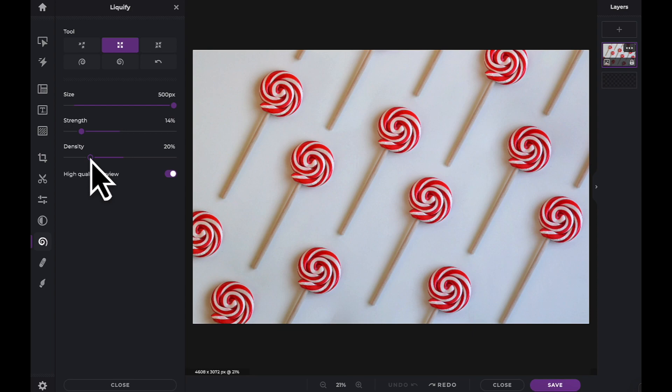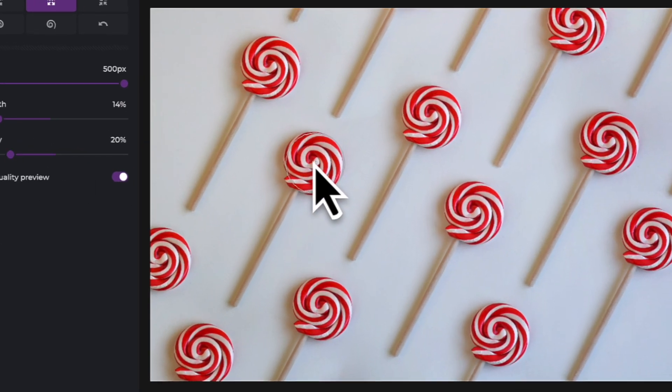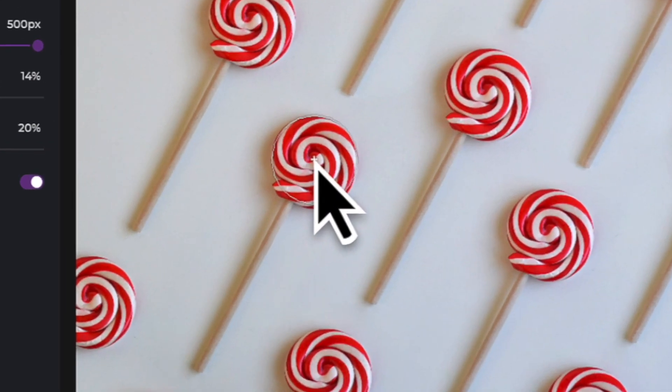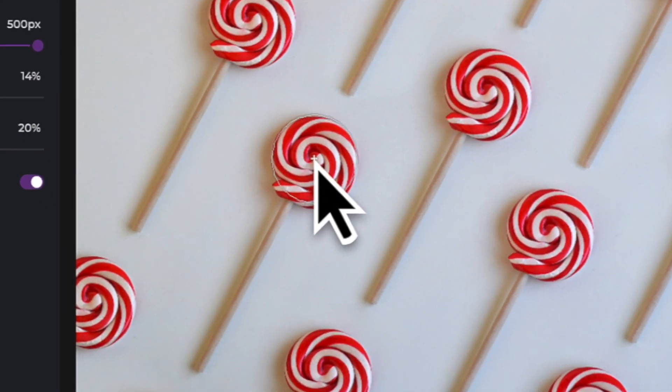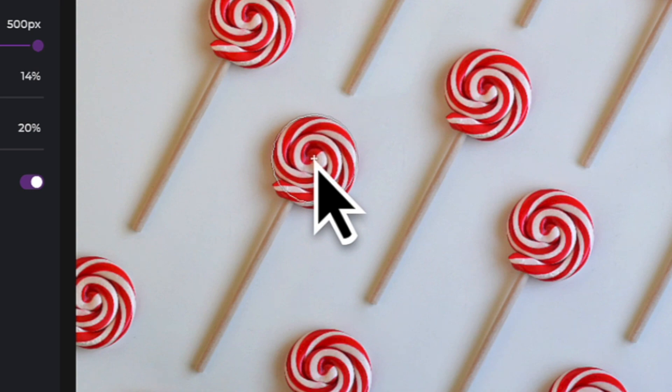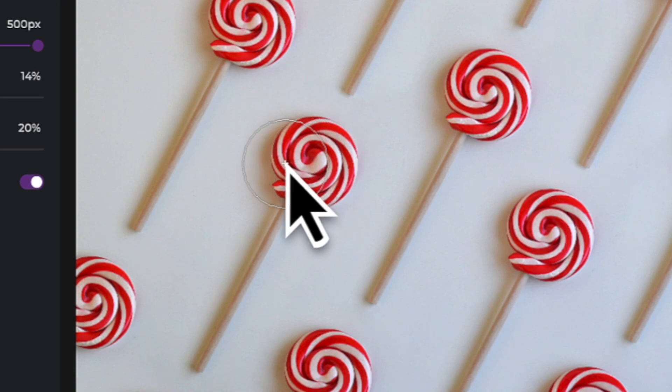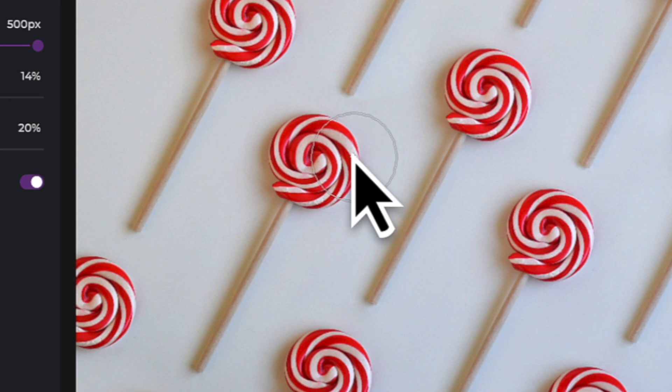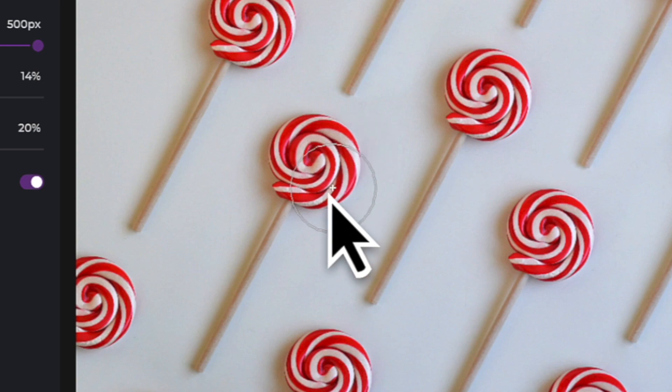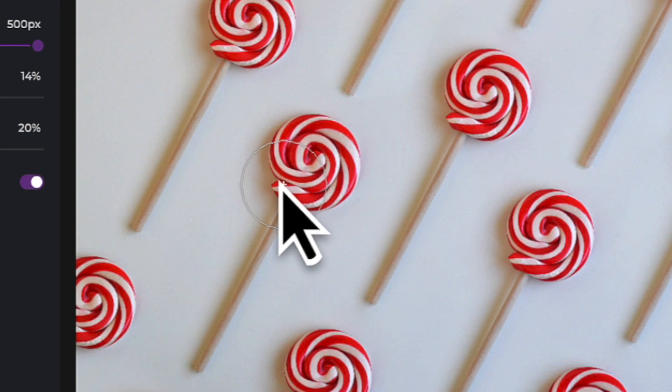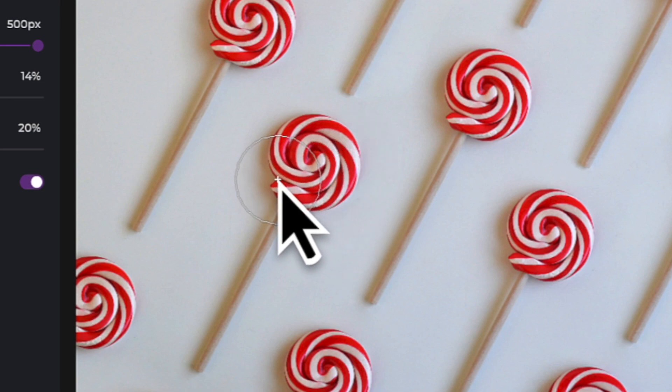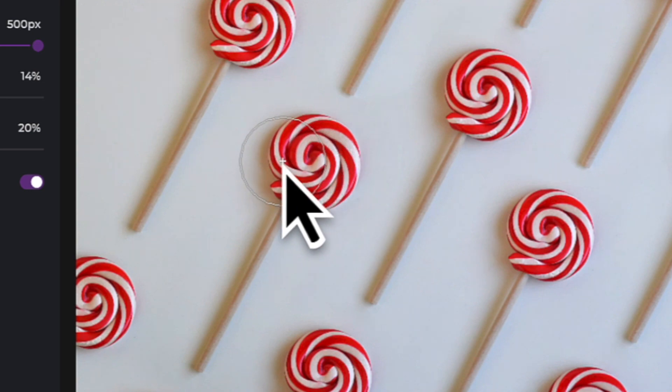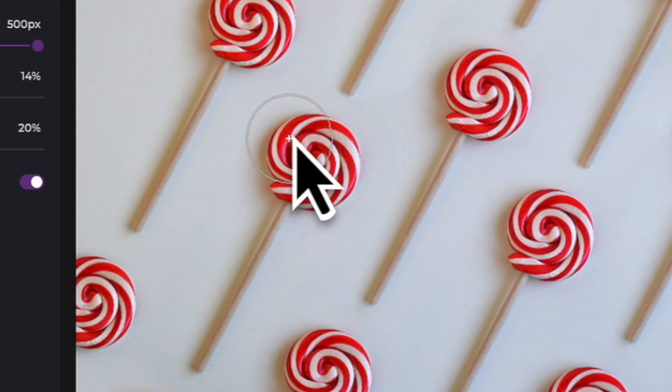In this example, I'm going to use the Enlarge tool to increase the size of the lollipop you can see on screen. By clicking and holding, the pixels from the center of your brush are pushed outwards in a circular motion. I can now continue to the outside, click and hold my mouse and begin to circle the outer rim of the lollipop. You can apply this process as many times as is needed.